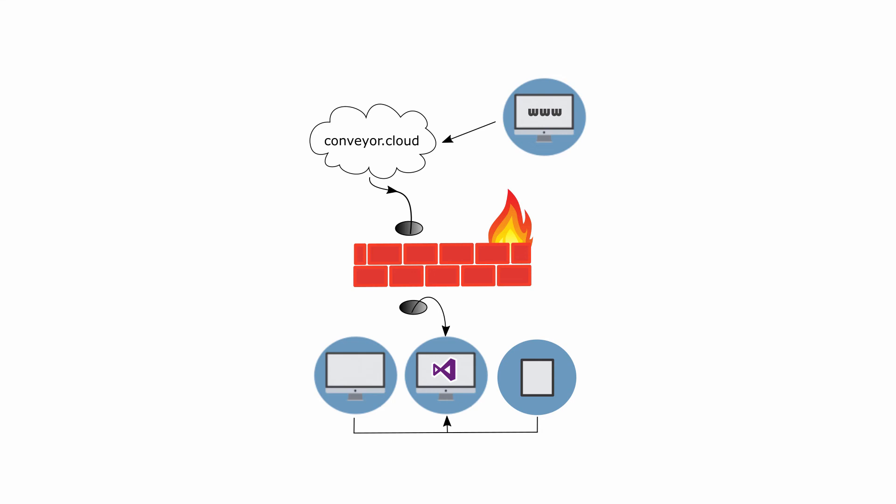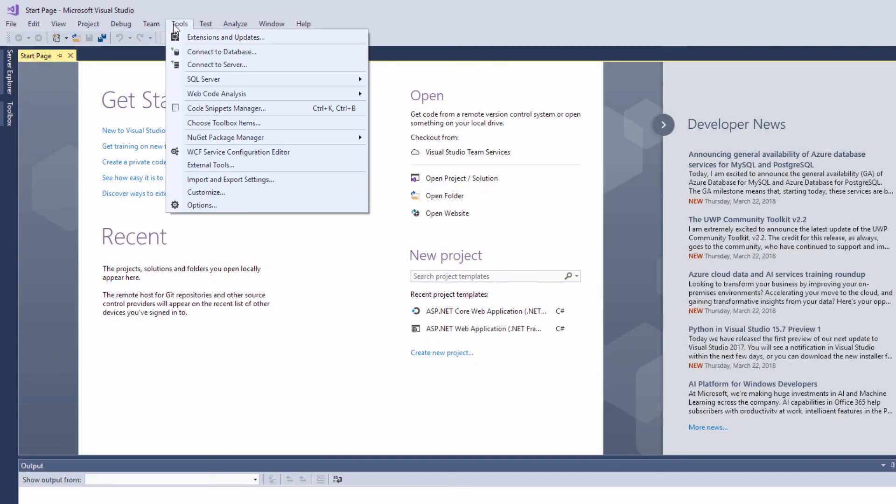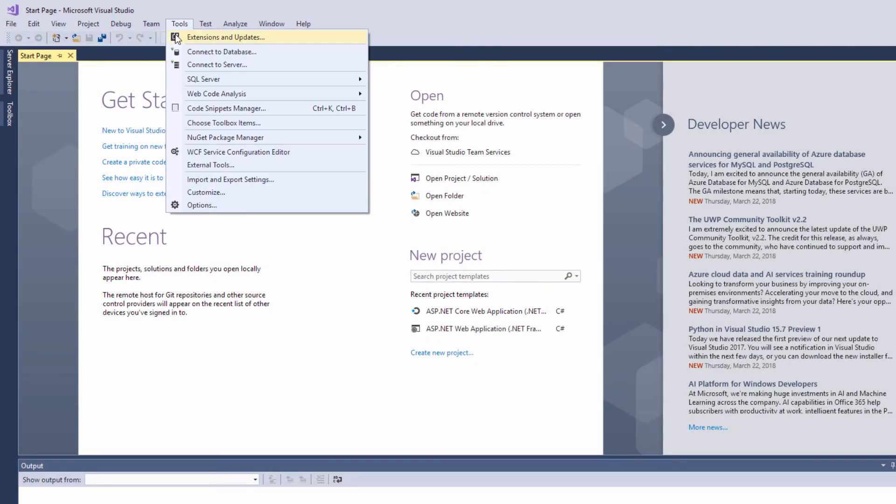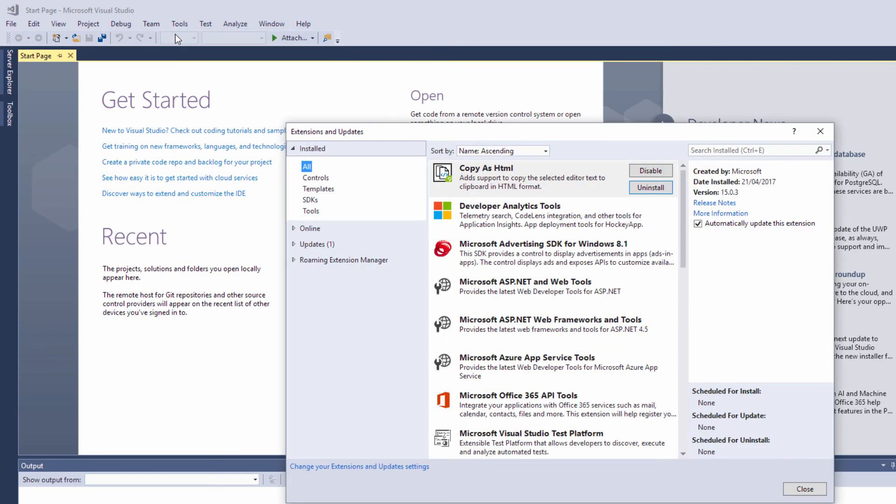To get started, all you need to do is install the Conveyor extension direct from Visual Studio. Open the Extensions and Updates tool, and from the Online section, search for Conveyor.